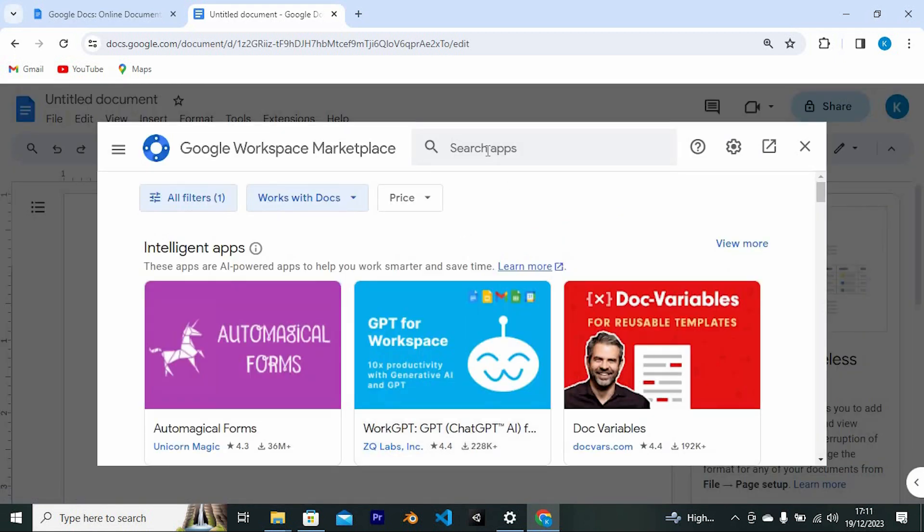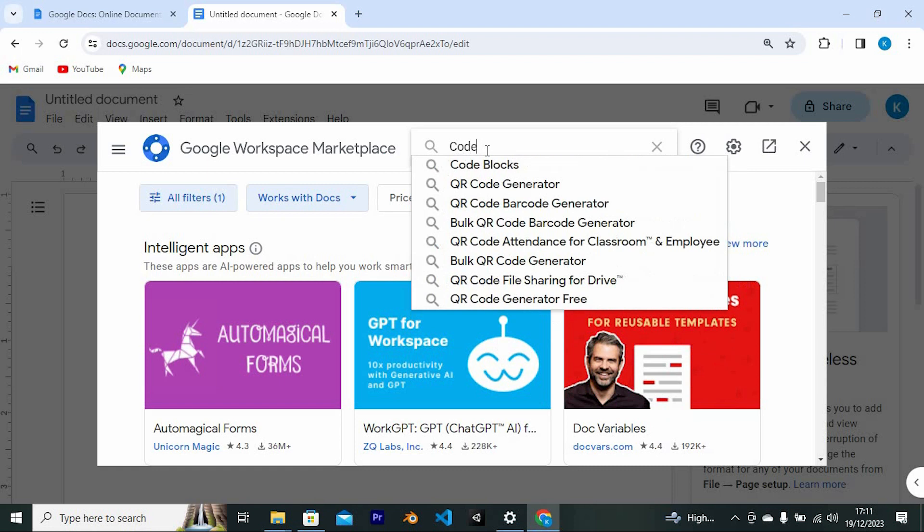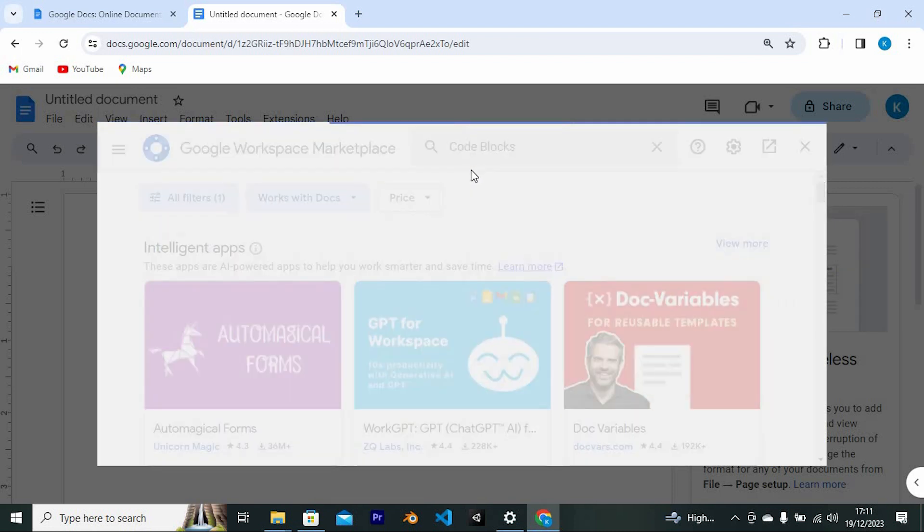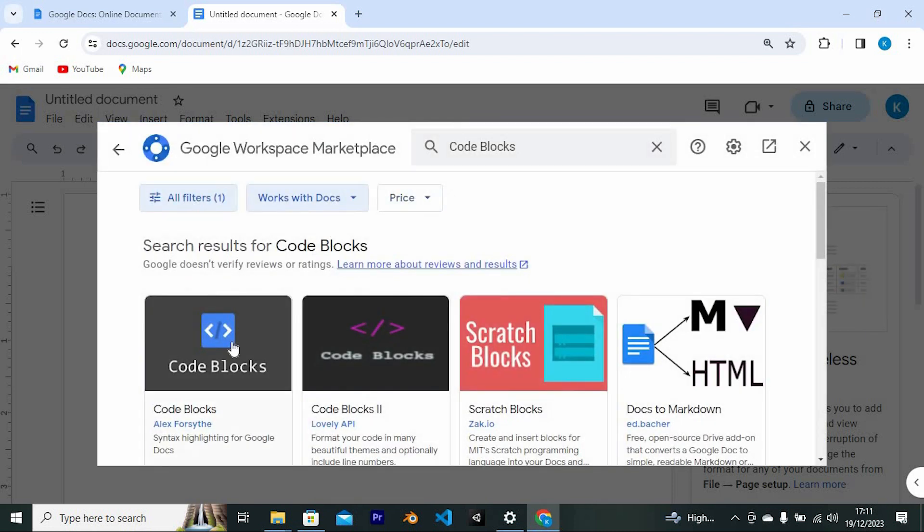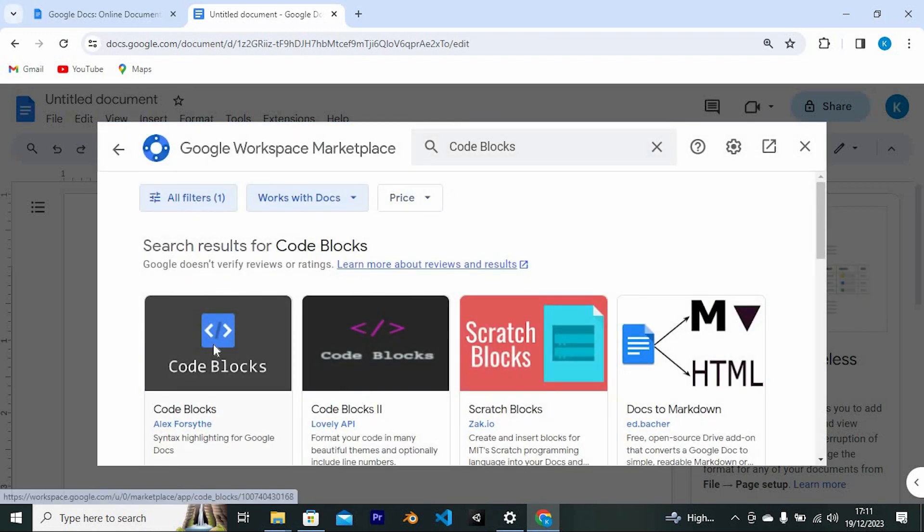This will open a small window. Tap on the search bar at the top. Type in Code Blocks and press enter to search for it. You'll find these options. Just click on this one here to open.